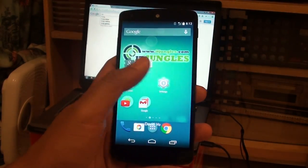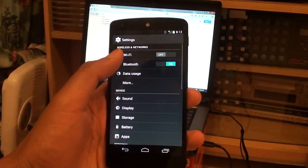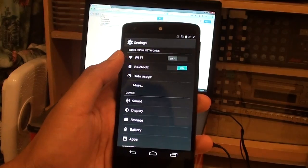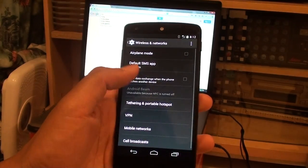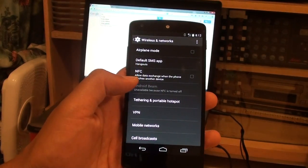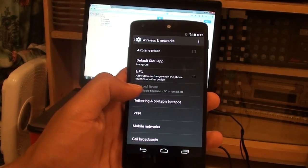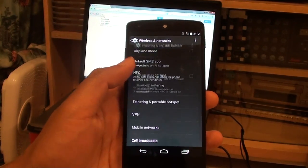First, tap on the home key to go back to the home screen, then go into settings, tap on more, then tap on tethering and portable hotspot.